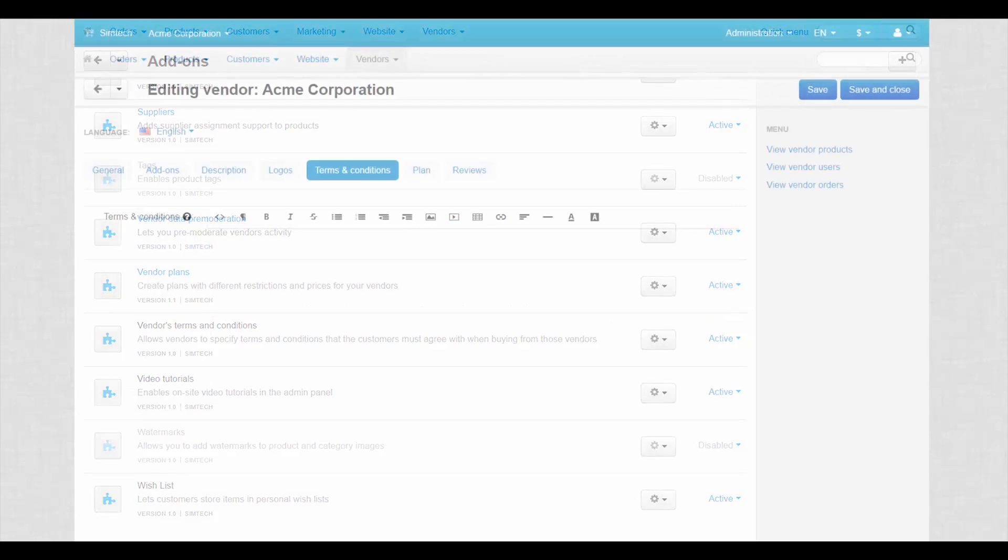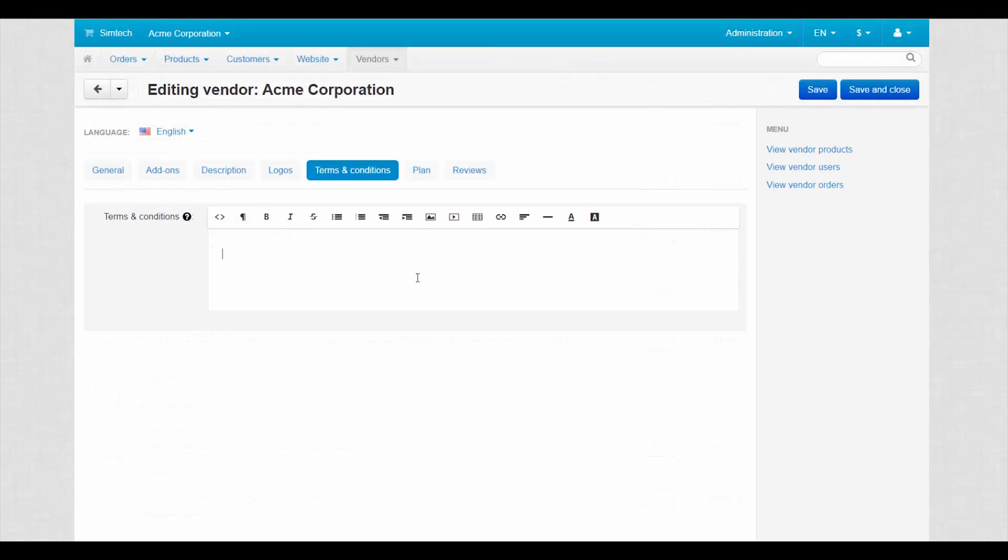On the terms and conditions tab of the vendor details page, vendors write their own agreement. They can make a copy of your marketplace agreement or something different.